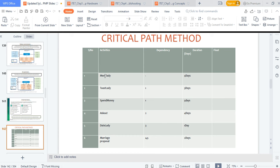Critical path method example using a marriage analogy: activities are — meet the lady, tell her 'I love you', spend money, ask her out, date, marriage proposal. Dependencies: you must meet her before saying 'I love you'; you can't spend money on someone you haven't met. The date and spending money are both prerequisites before the marriage proposal. Durations are assigned — for example, three days, five days, four days, one day, two days — showing how dependencies work in a network diagram.